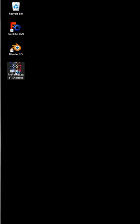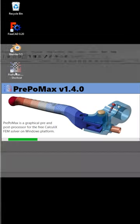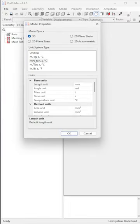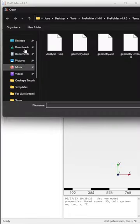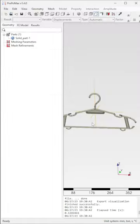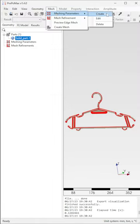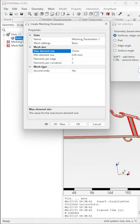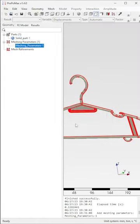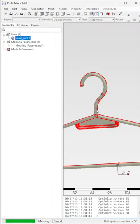How to conduct FEA on your CAD model. I am using PrePomax, an open-source software. You can download it for free. It is very user-friendly.